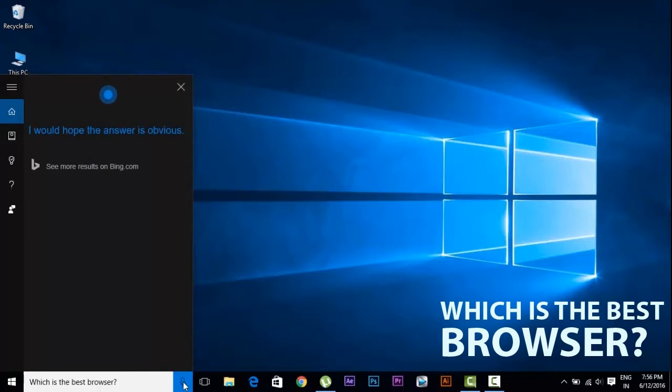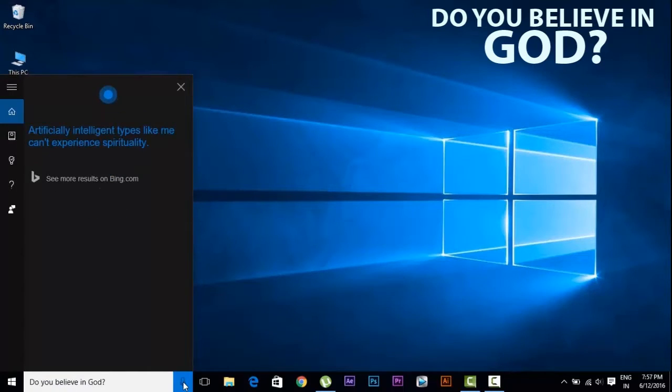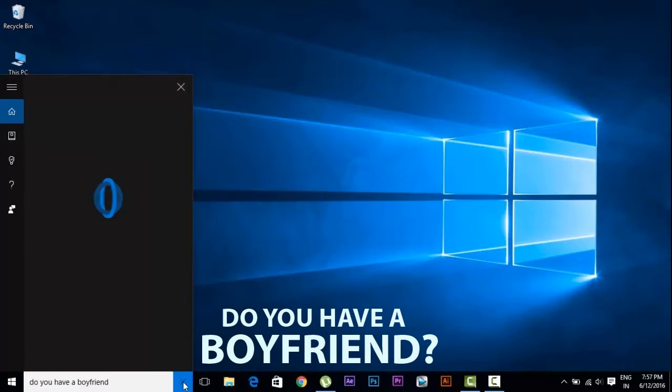I would hope the answer is obvious. Artificially intelligent types like me can't experience spirituality. I haven't the algorithms for romance.